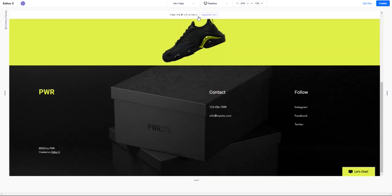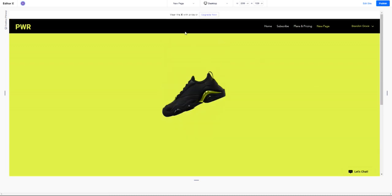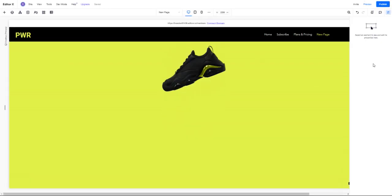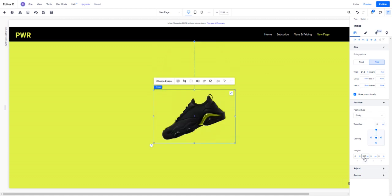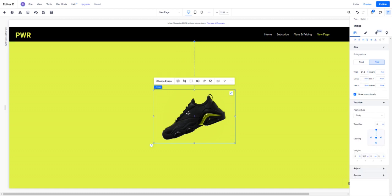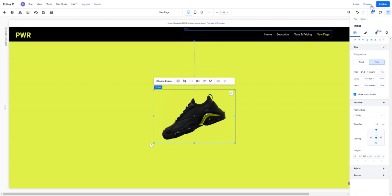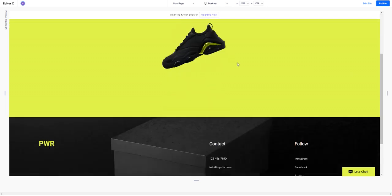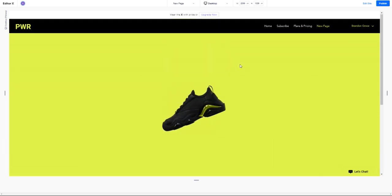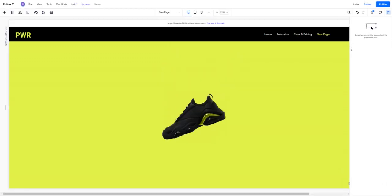But let's go ahead and zero this top offset and let's put 300 in our margin. Now what this is saying is always have this image be 300 pixels away from the top of the section, regardless if we're scrolling or not. So when we preview this, this will always be 300 pixels from the top.